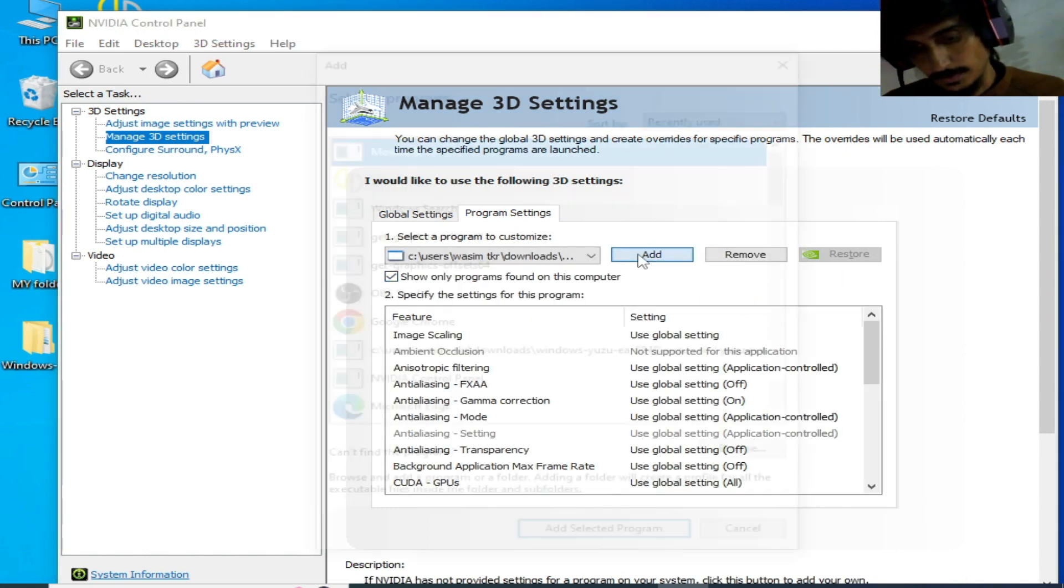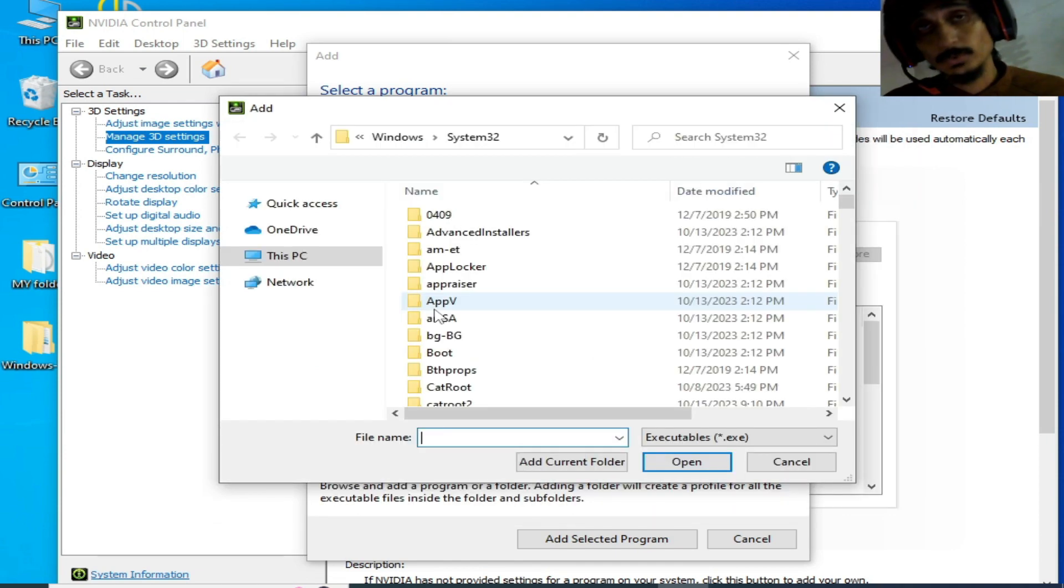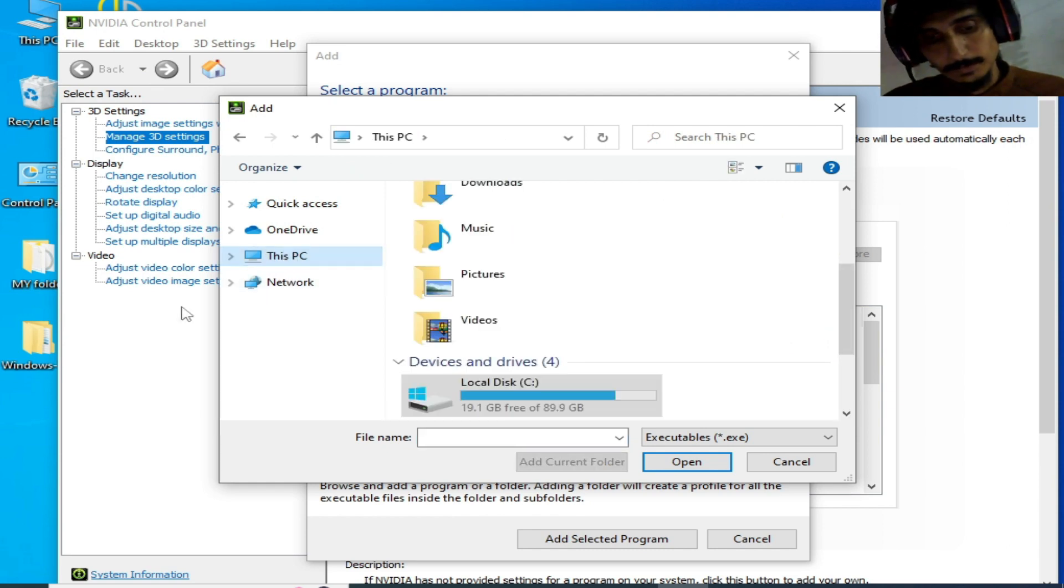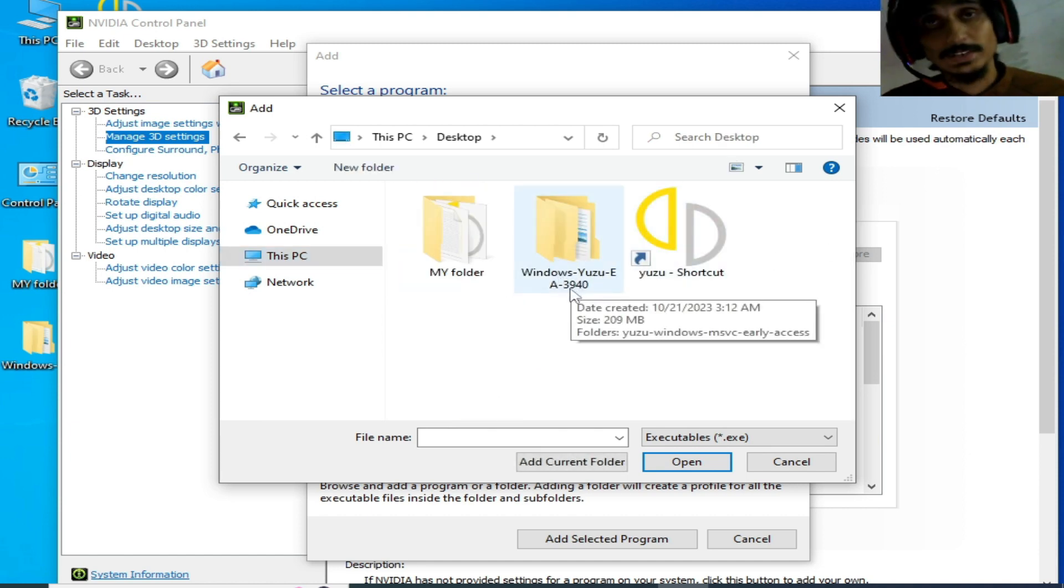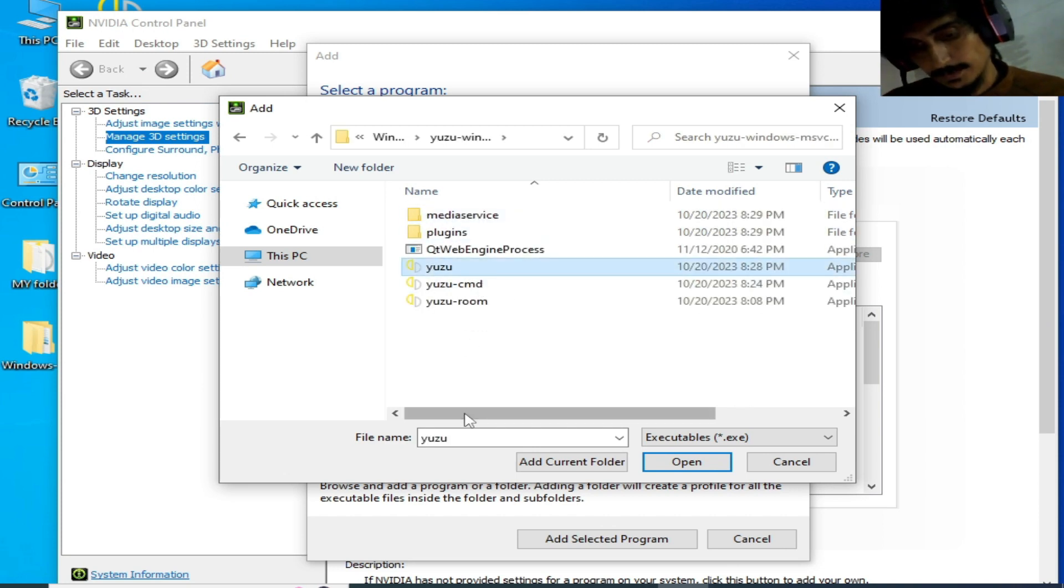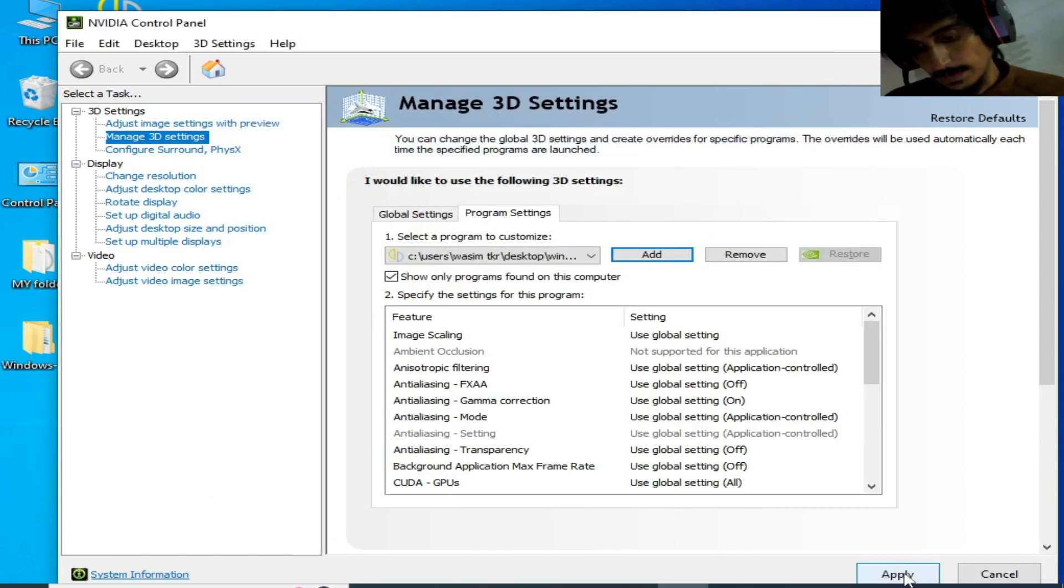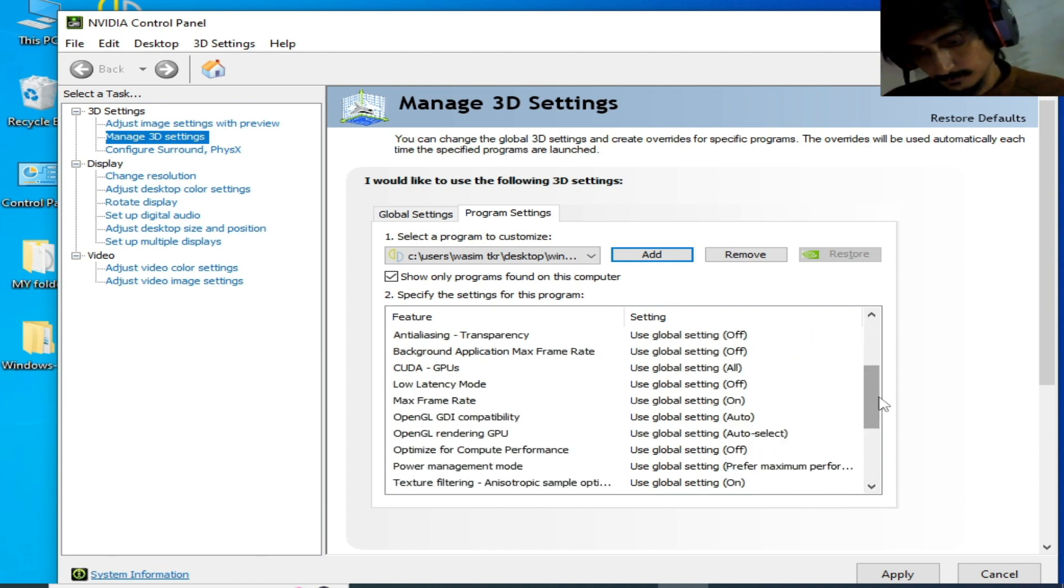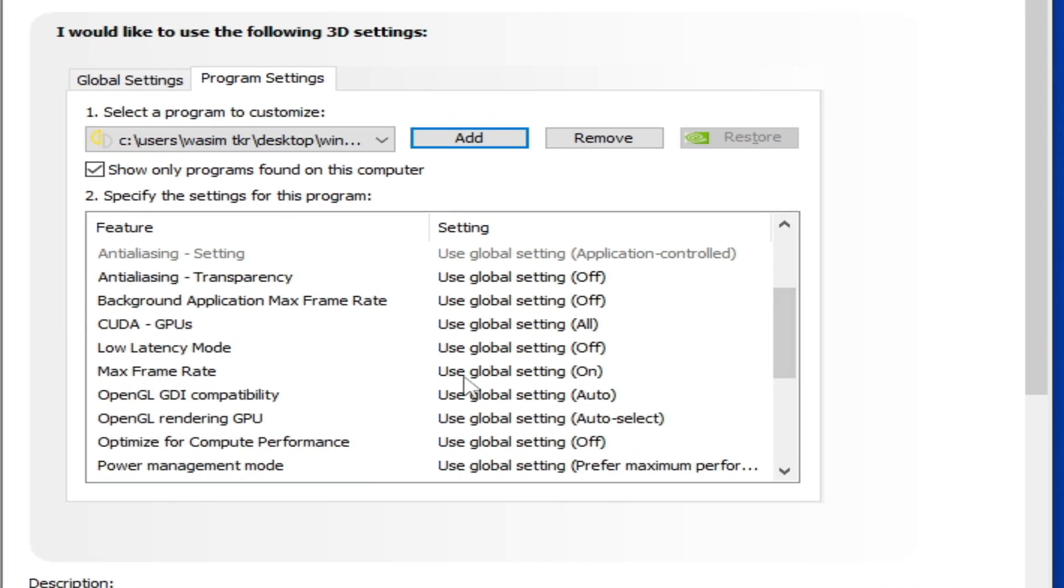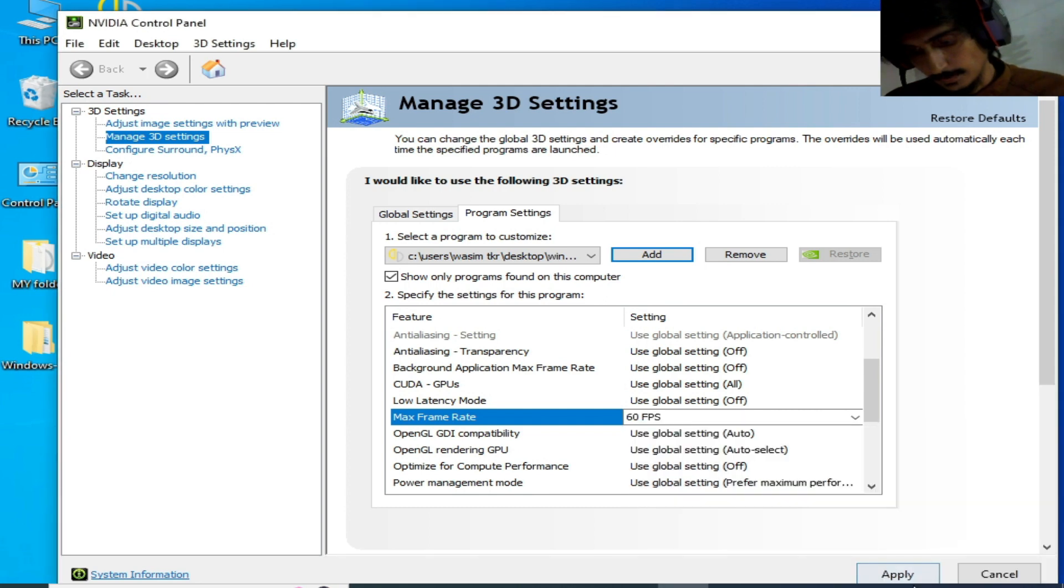Go to program settings. Wait for some time - my settings are saved. Program settings, go to add, click here and browse. Go to your Yuzu emulator folder you want to use on your PC. My Yuzu is here on my desktop - I am using Yuzu 3940. Open it and select this application file, open, and click on apply. Make sure your max frame rate is set to 60 FPS. Scroll down, I click here again apply. You can see over here max frame rate is on, so check this option, set it to 60, OK.